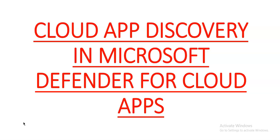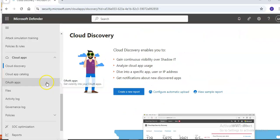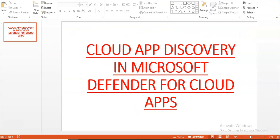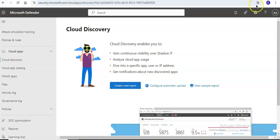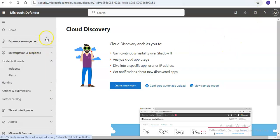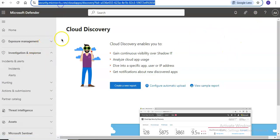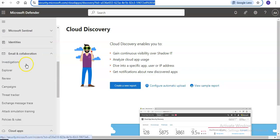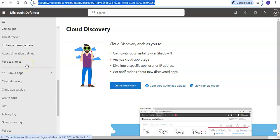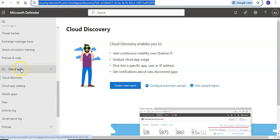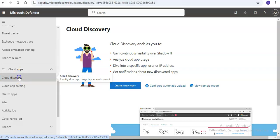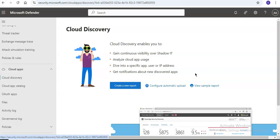This includes SaaS security posture management, advanced threat protection, and app-to-app protection. I will quickly log on to the portal. When you log on to security.microsoft.com, navigate to Cloud Apps and click on Cloud Discovery to see these options.